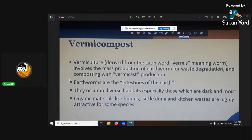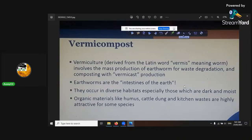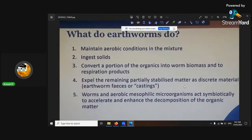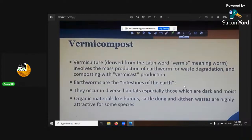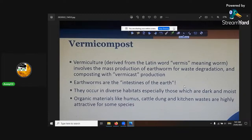Earthworms are the intestines of the earth — that was one of my exam questions. Organic materials like humus, cattle dung, and kitchen waste are highly attractive to some species of earthworms. Earthworms also emit ammonium out of their skin, like our liver does. That's really cool — it's another bonus: it puts a nitrogen source into the substrate.